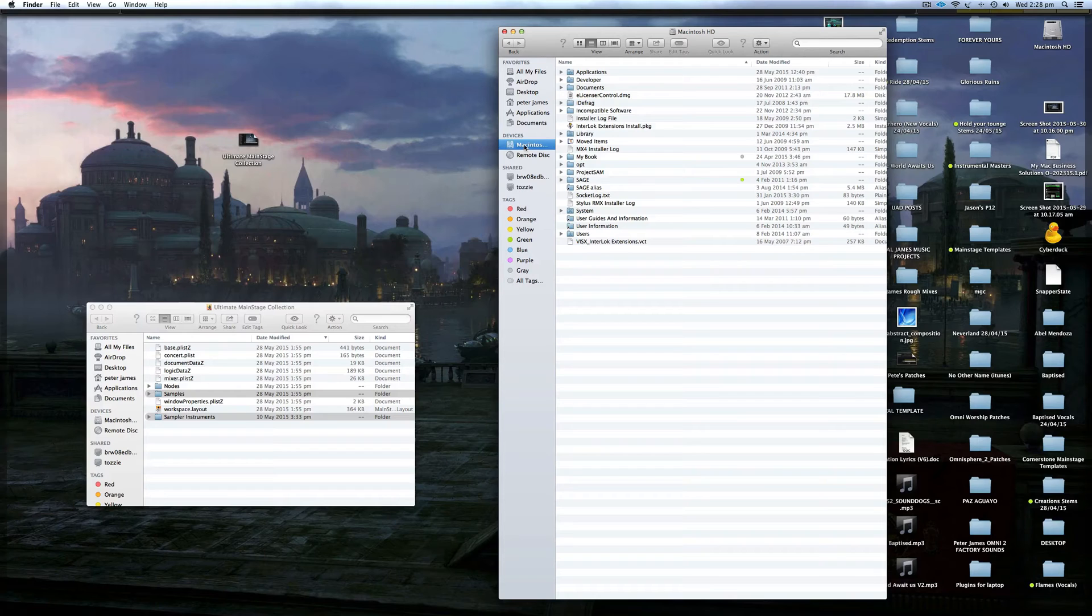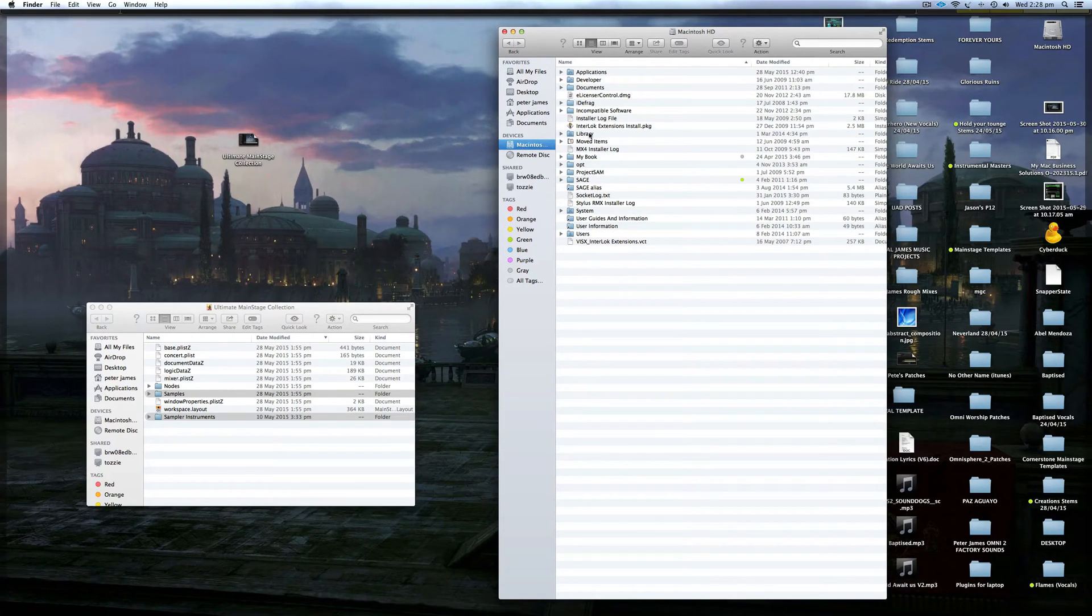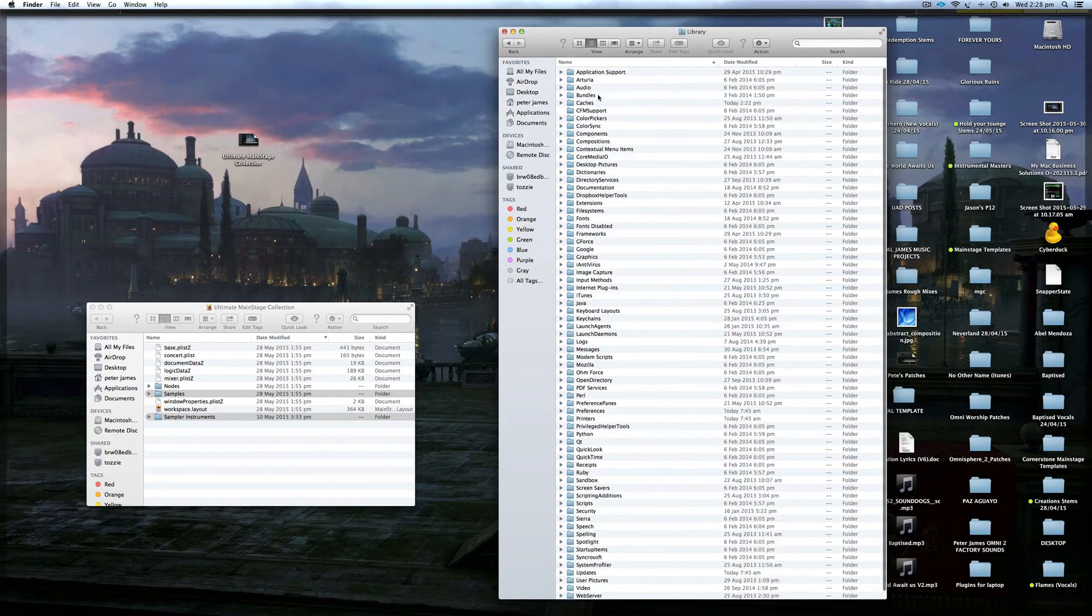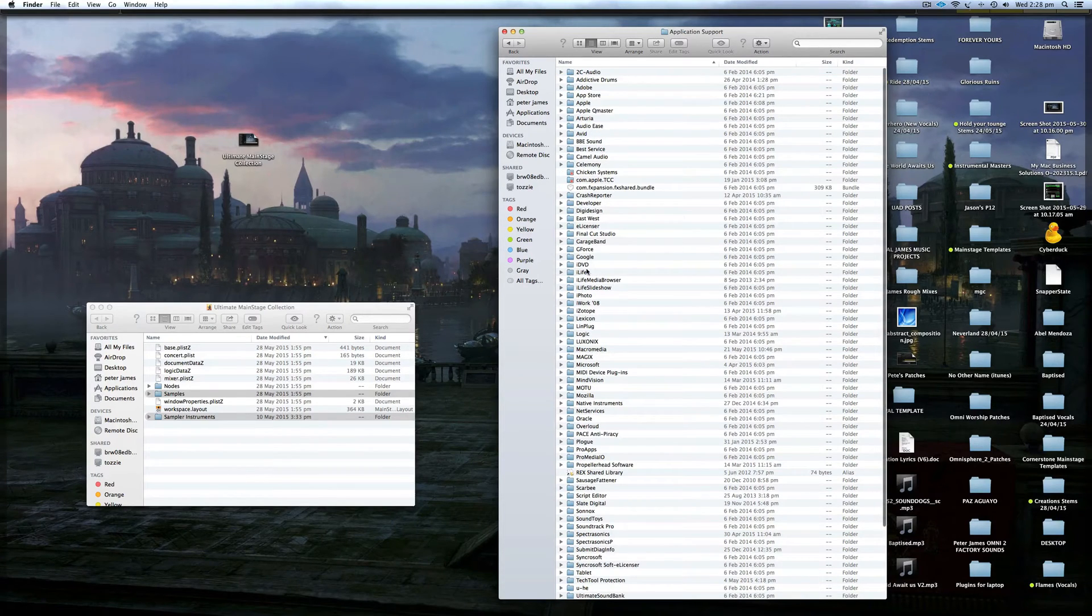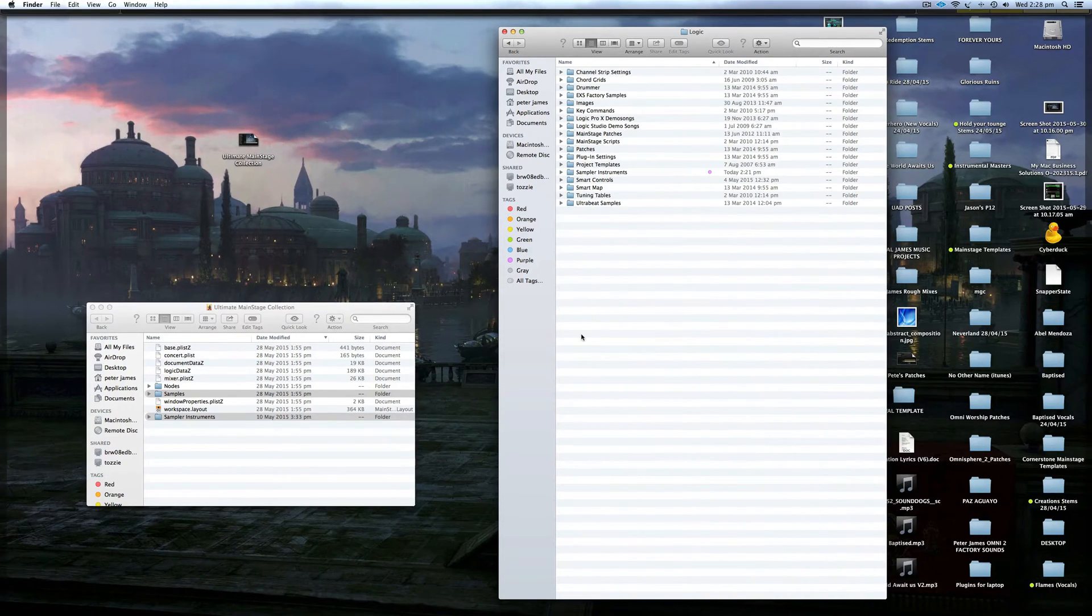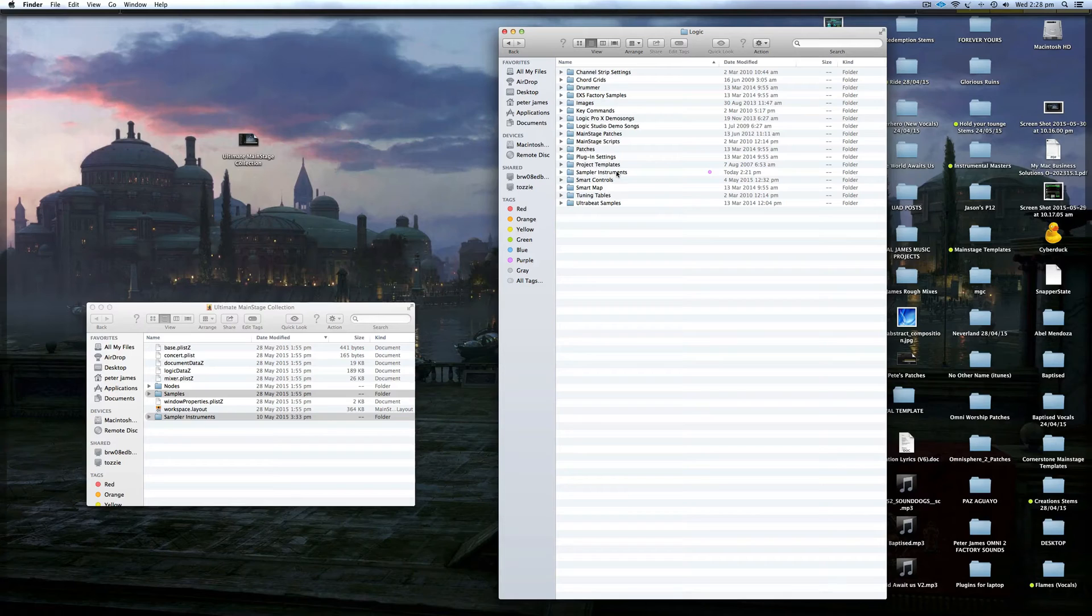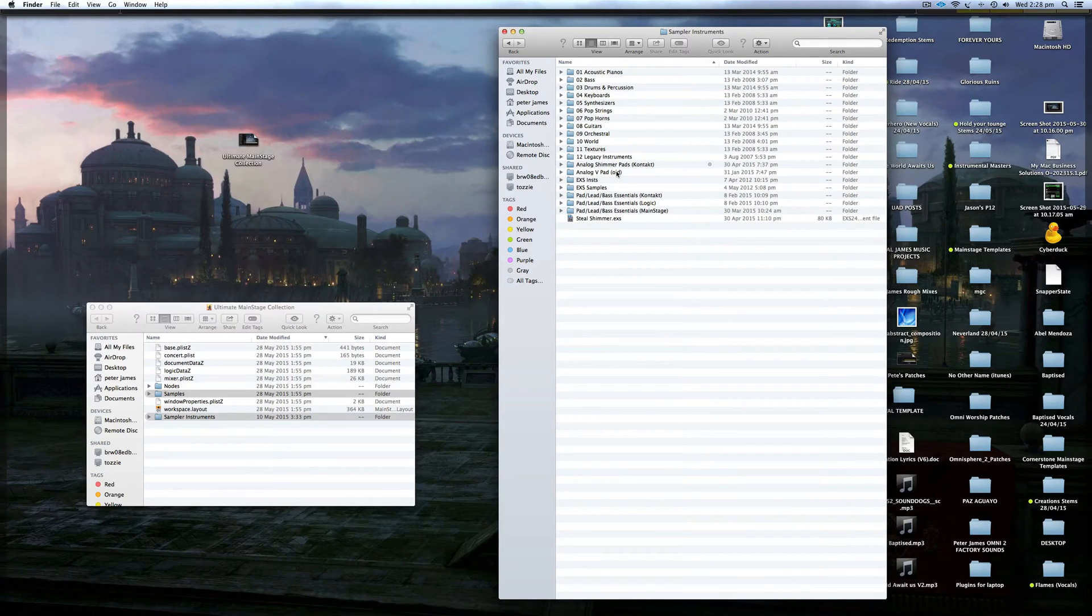Okay, so Macintosh hard drive, Library, Application Support, Logic, and Sample Instruments.